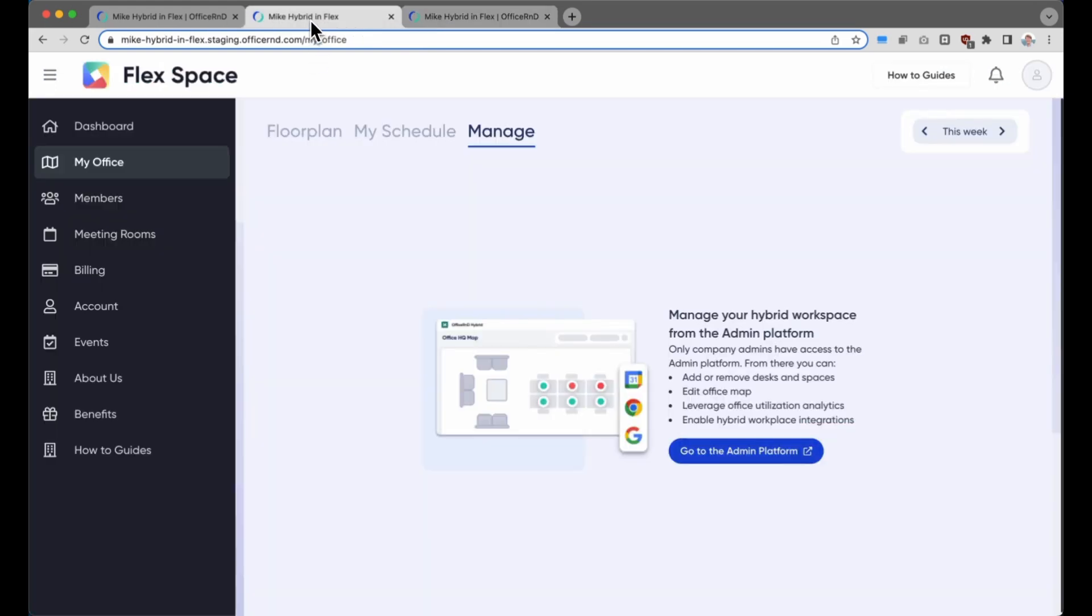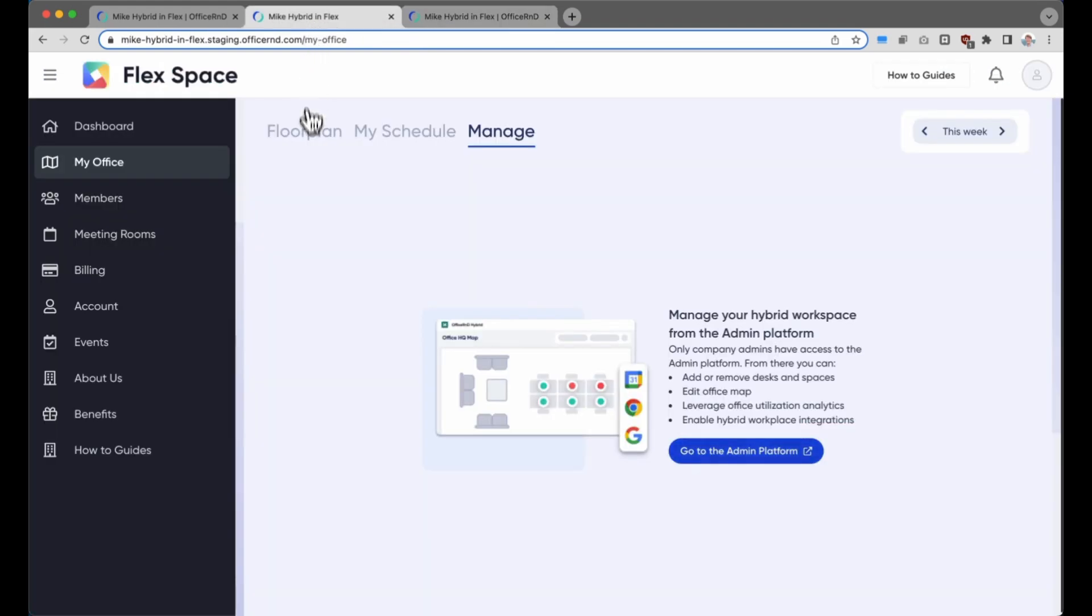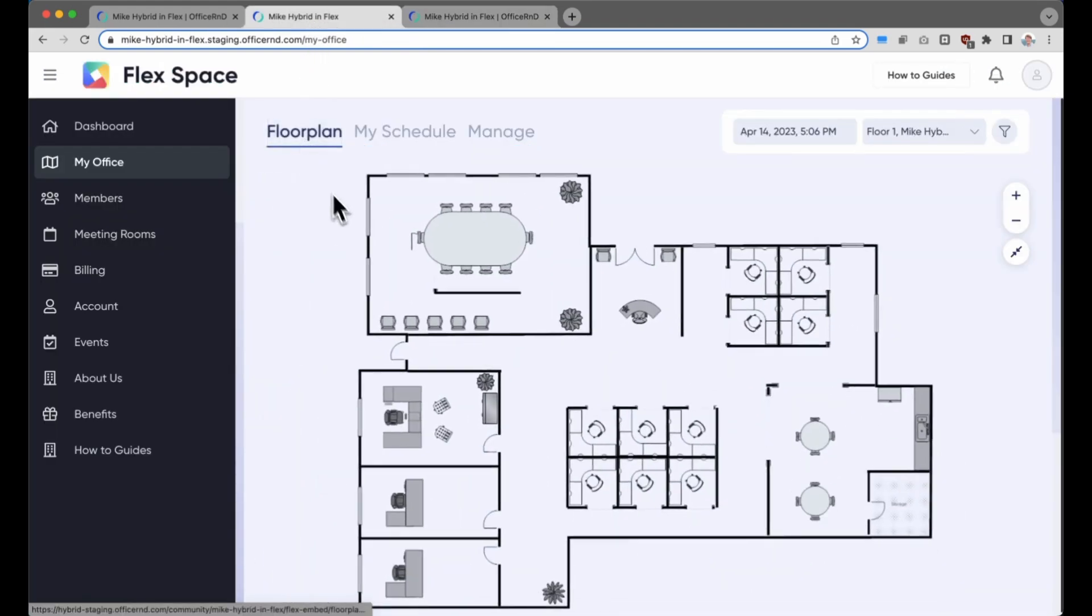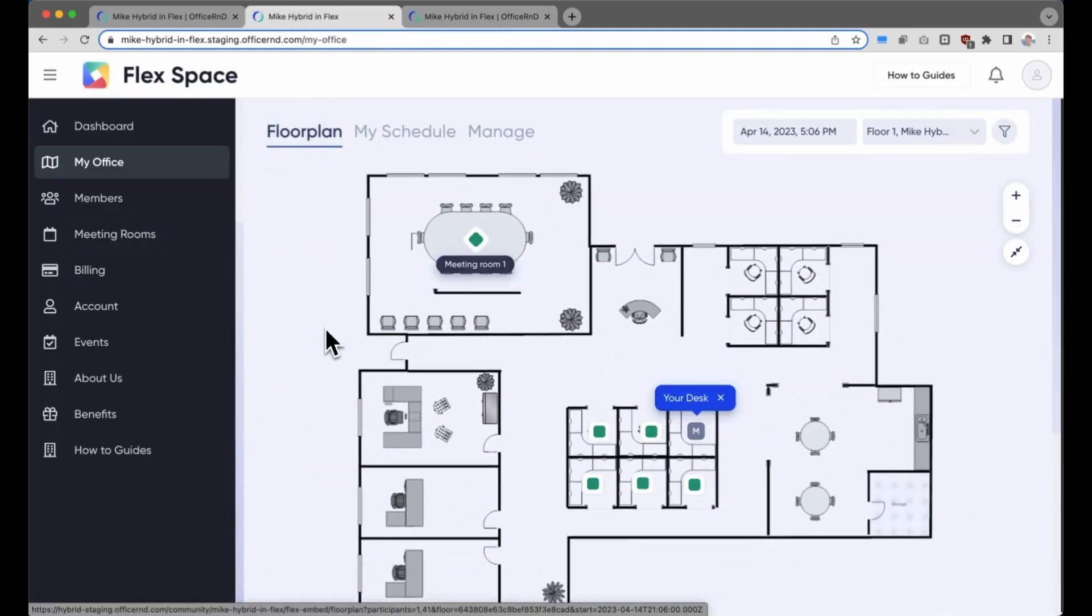That was the back end of the hybrid experience. And as you can see right here, this is what most of the team would see looking at the front end from the member portal when they click on that My Office button.